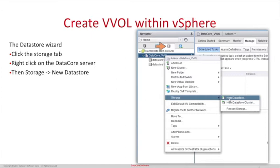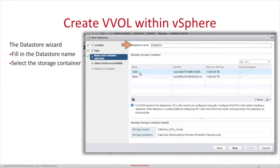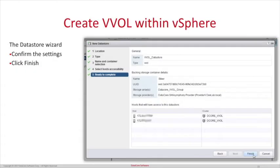Now click on the Storage tab, right-click on the DataCore cluster, then go to Storage and click New Datastore. The datastore wizard will load. Click Next for the location, then select VVOL — the VVOL option is only available when using the web client. Click Next. Fill in the datastore name and select the storage container, which was created previously in SAN Symphony and is pulled into vCenter. Select the desired storage container and click Next. Now select the hosts you want to assign it to and click Next. Confirm the settings and click Finish.